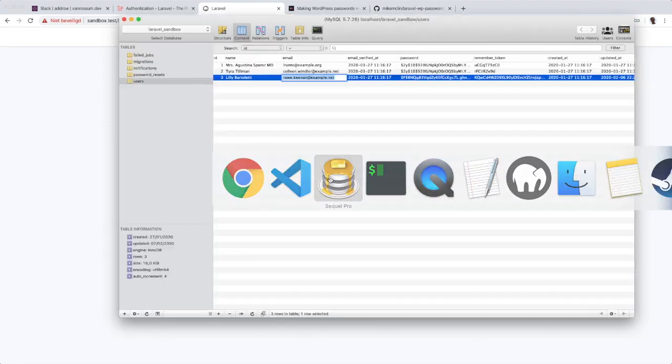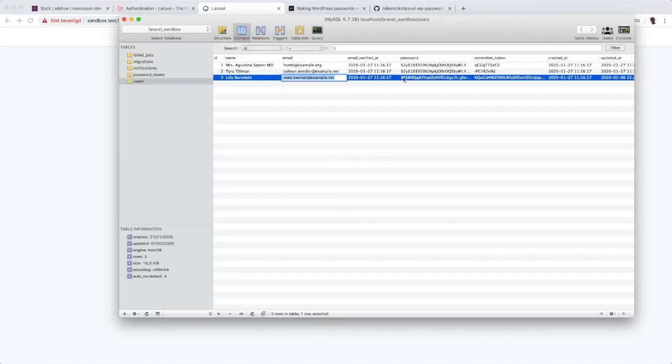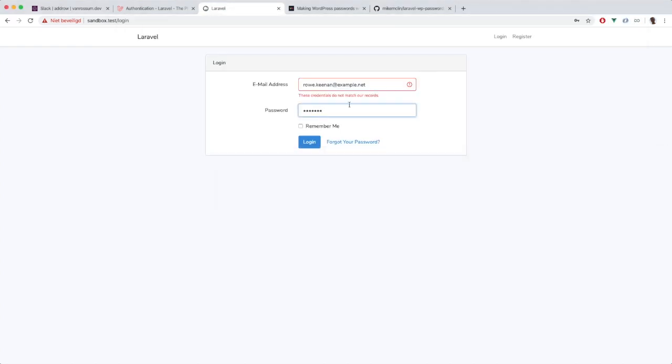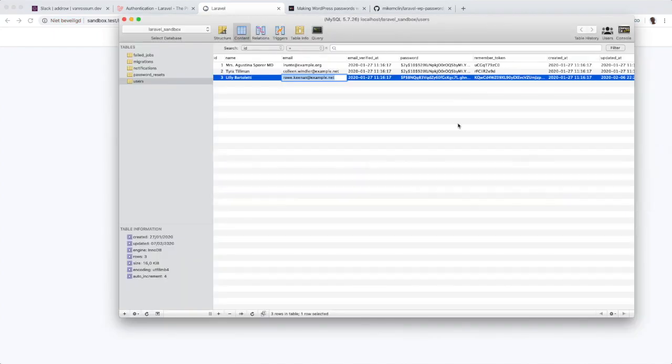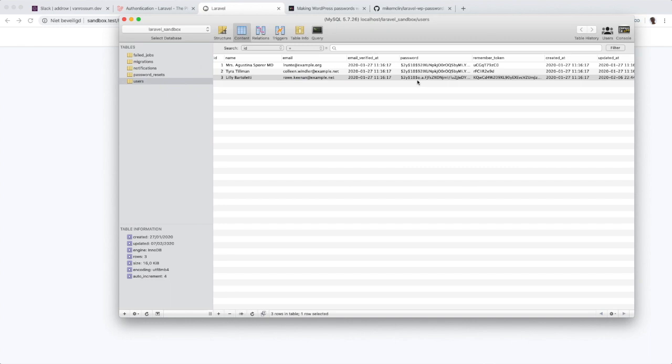And as you can see, this password will be updated after we have successfully logged in. So let's go ahead and try it. And we are now logged in. And as I'm refreshing here, you can see the password changing to the Laravel hash.